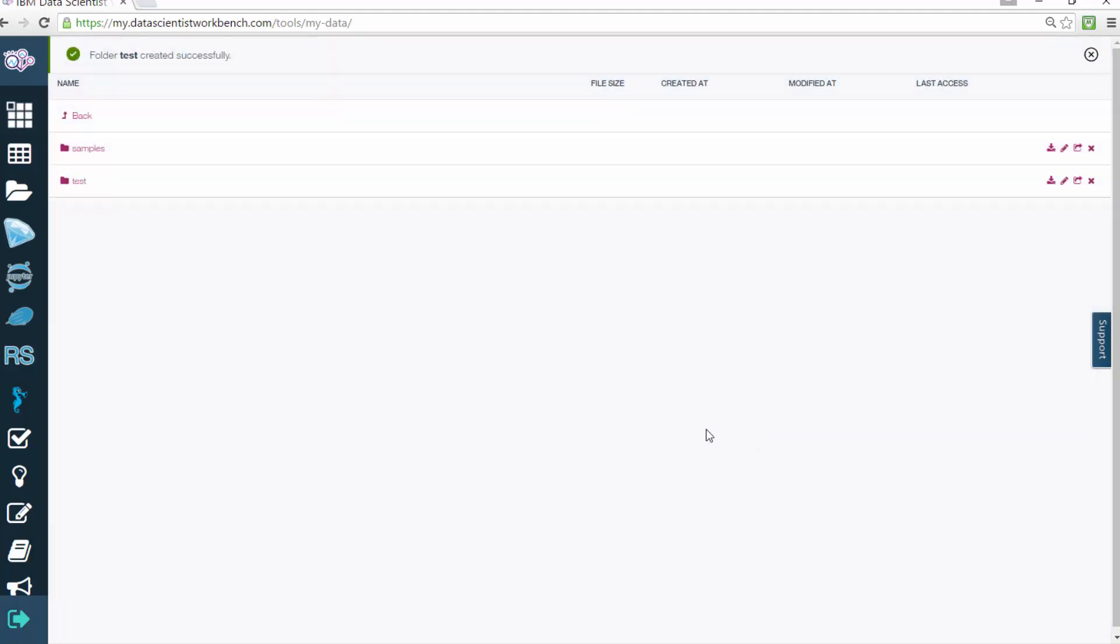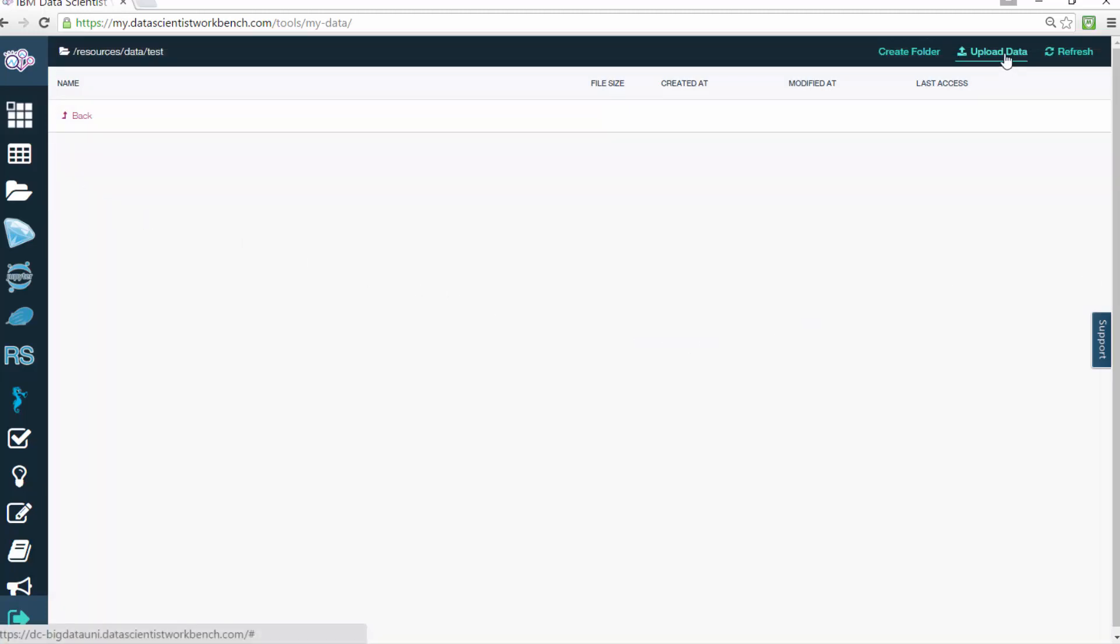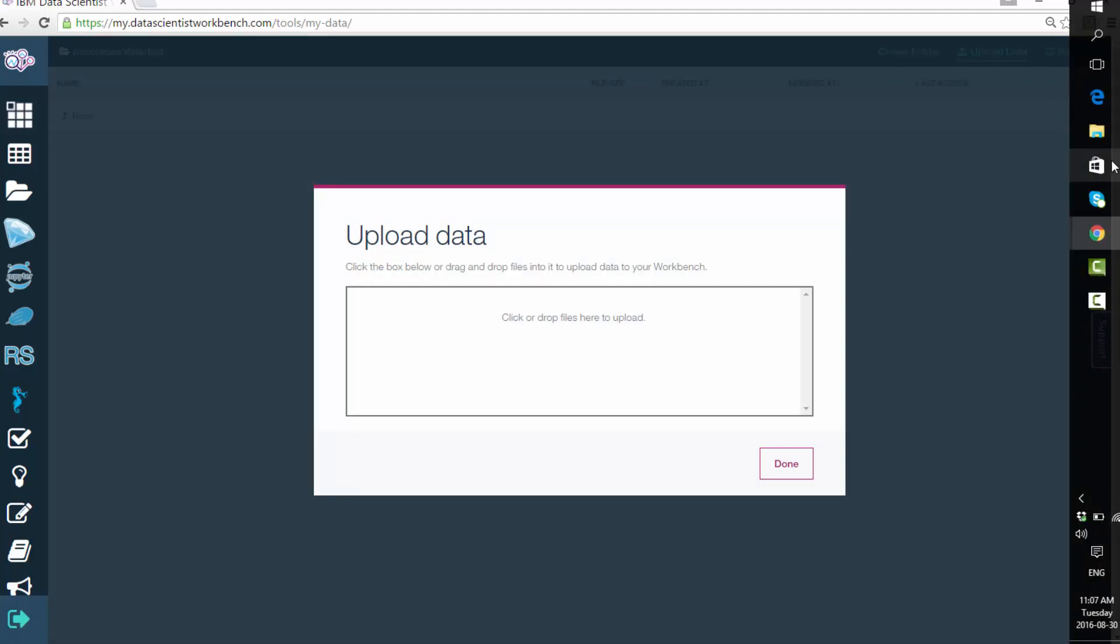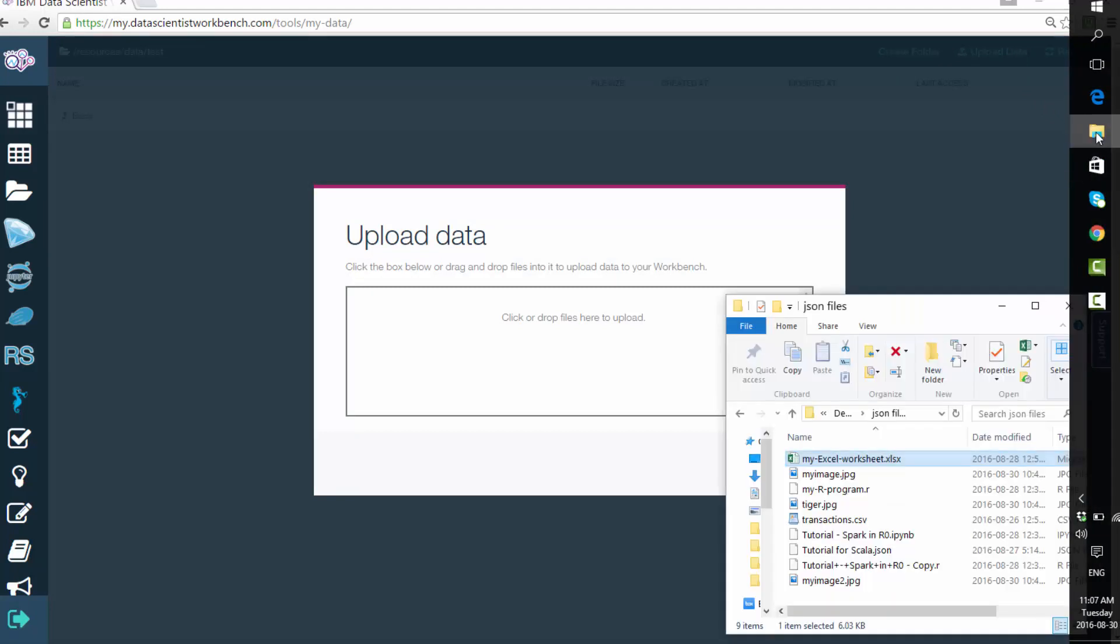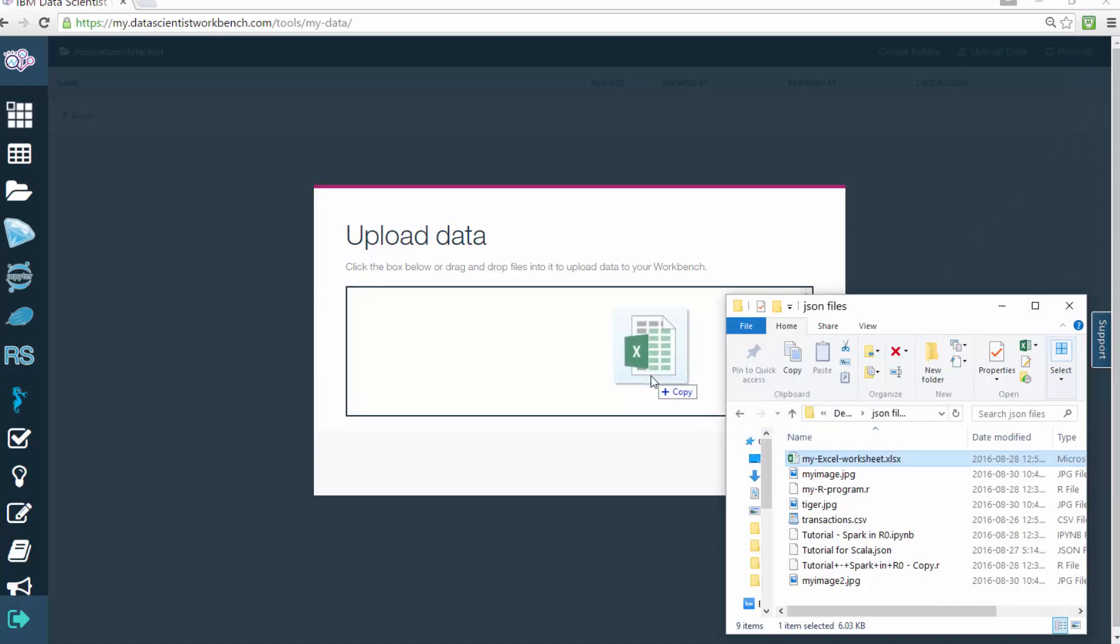To upload data, click the Upload Data link on the navigation bar at the top right. Then, with the Upload Data page open, simply drag and drop the files you want to upload as shown, and then click Done.